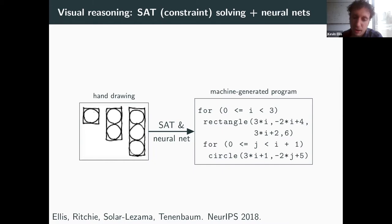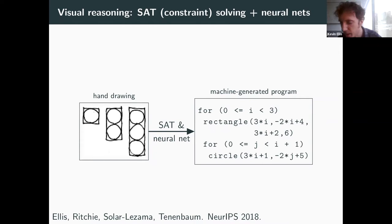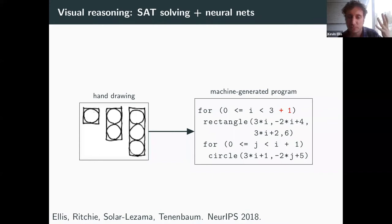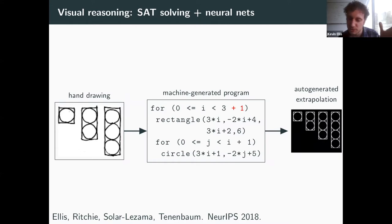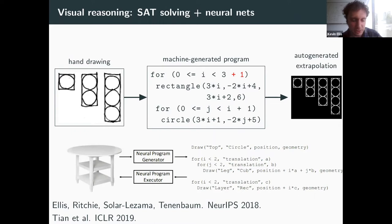Once you have this program, you can do high-level reasoning tasks. For example, you can ask what it would mean to extrapolate this image — to extend its visual patterns. We mimic that reasoning by extending the bounds on the loop, and running the program produces an extrapolation of the visual patterns. You can extend similar ideas to things that look more like three-dimensional objects like furniture. Repeated parts can be captured with for loops, symmetries or reflections with higher-order operators.